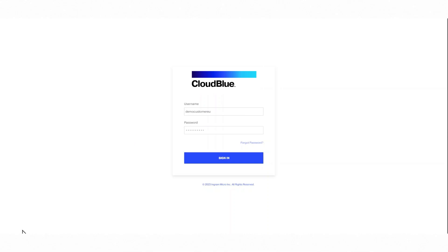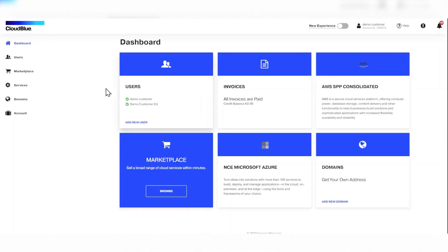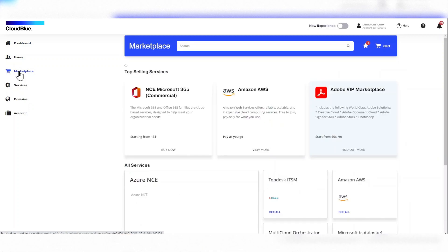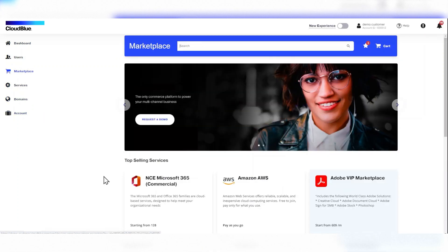Let's take Microsoft 365. Once your customer has signed in, they go to the marketplace section to see the list of products available.